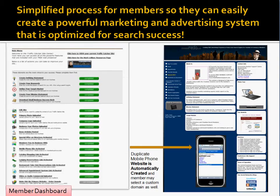This is a simplified process so that you can easily create a powerful marketing and advertising system. Once you're done, it is very much optimized for search success. When you first get your invite from the Chamber of Commerce, it gives you the option to click and get started. It takes you through about a seven-minute interview that gets the system started, then drops you into what we call the TCS Center, shown here on the left side.